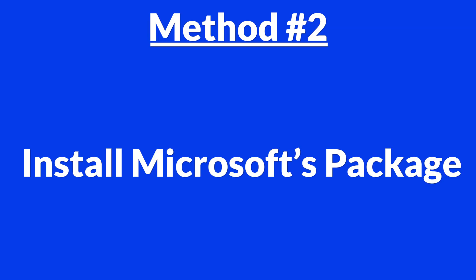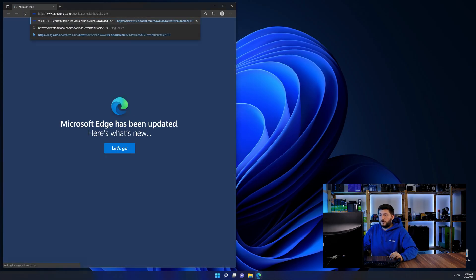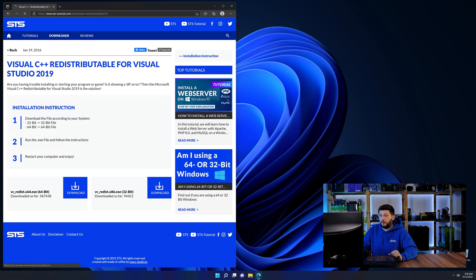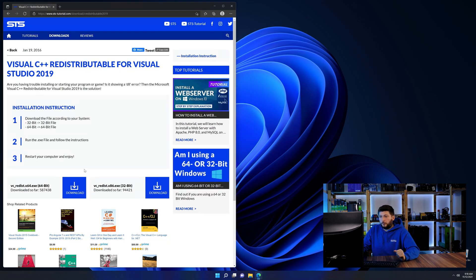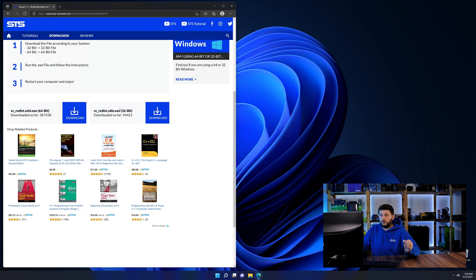But there are instances where the program just doesn't want to find the DLL. And for these cases, we have method number two. There is a package from Microsoft themselves called Visual C++ Redistributable that contains the DLL and should fix the error if it hasn't been done before. So let's go back to our website with the method two link in the description or the eye symbol in the upper right corner. Scroll all the way down until you see the download section and download the package according to your Windows.